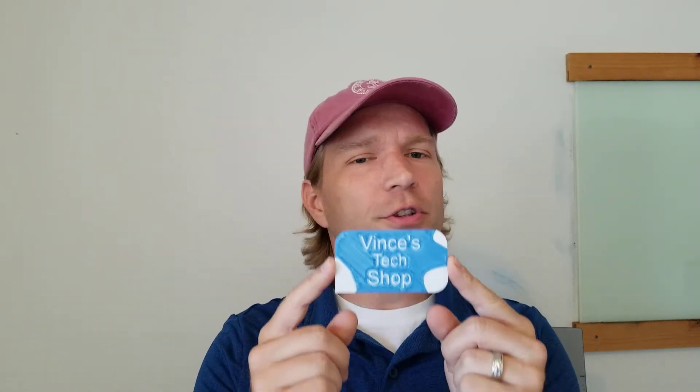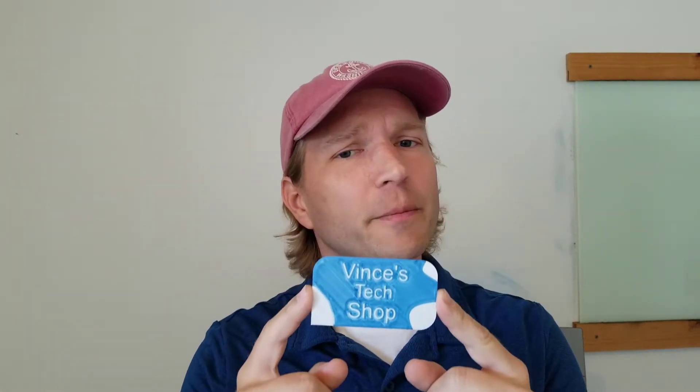Hello makers, today I'm going to show you how to make a 3D printed business card using two colors of filament in a single print.